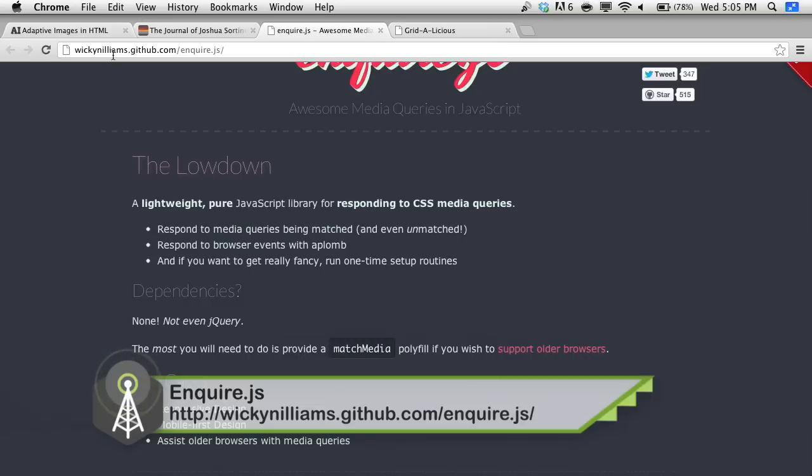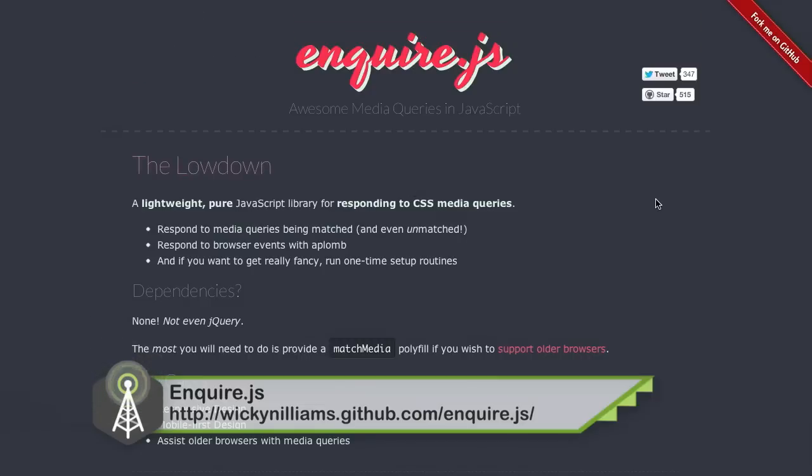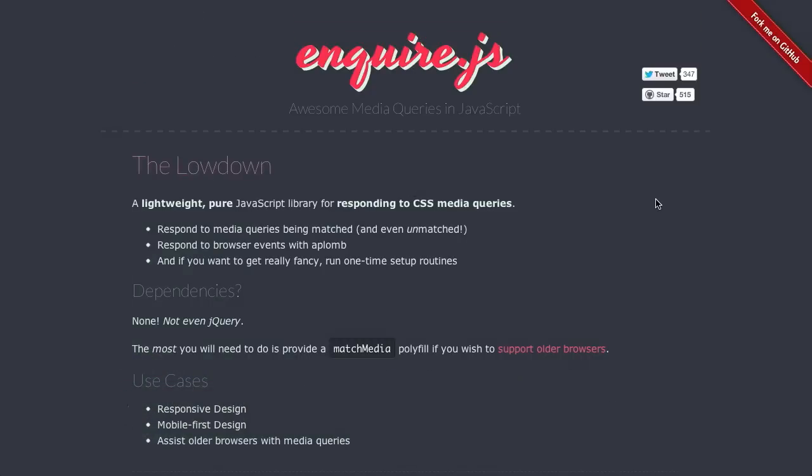So, next up is inquire.js, which is available at this really long URL, which will be in the lower third. And basically, inquire.js is a way for you to include media queries in JavaScript. So, that's what it does. Inquiring minds wanted to know. Now, this kind of sounds a little bit crazy, and that might be what you're inquiring about, Jason.